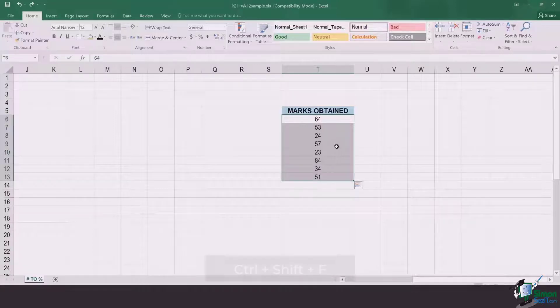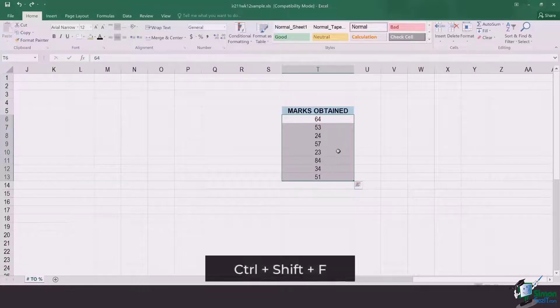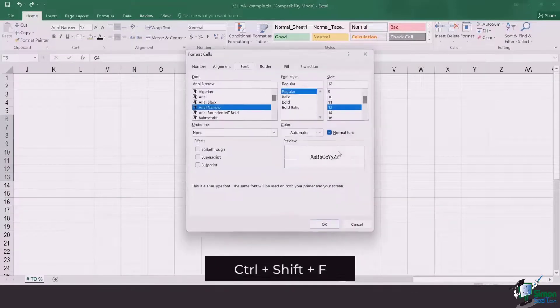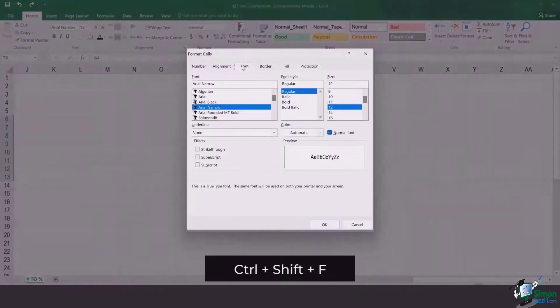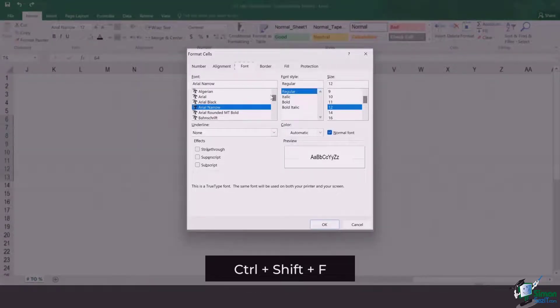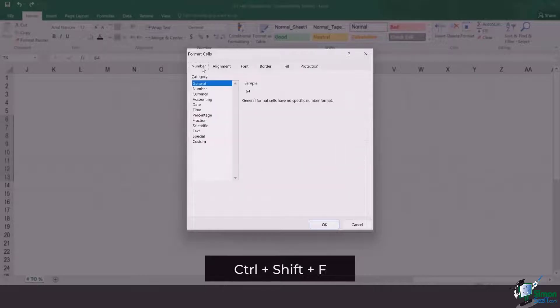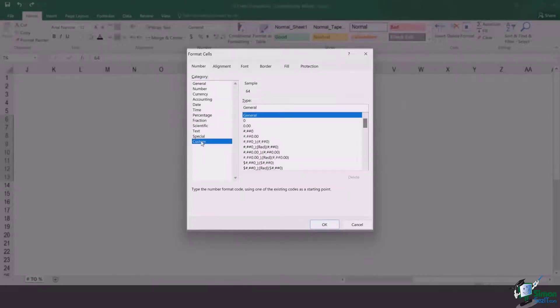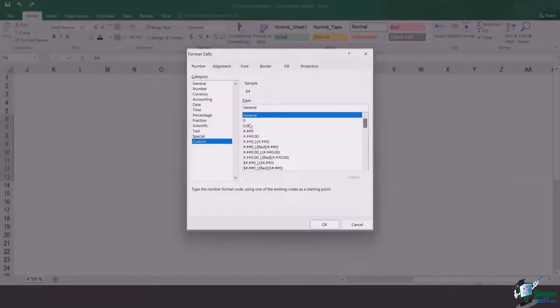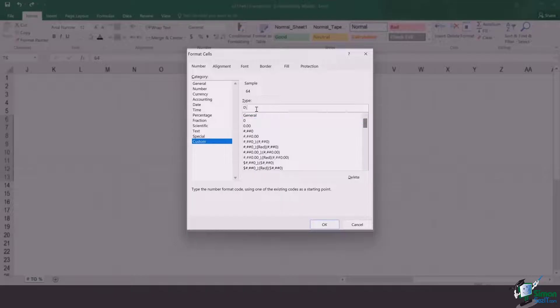Once you have done that, you click Ctrl+Shift+F for formatting cells. A pop-up dialog is going to open in front of you, and you go to the numbers section and go to the category of custom. Once you go to custom, instead of general, you have to select the zero and you put a backslash, which is right above the entry button on your keyboard, and then you're going to add the percentage sign.